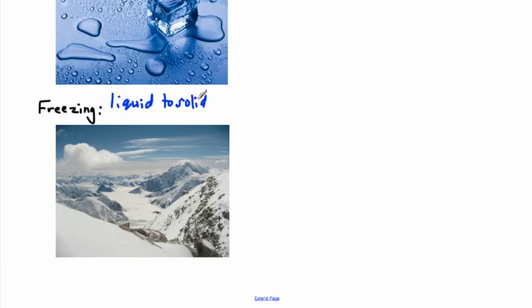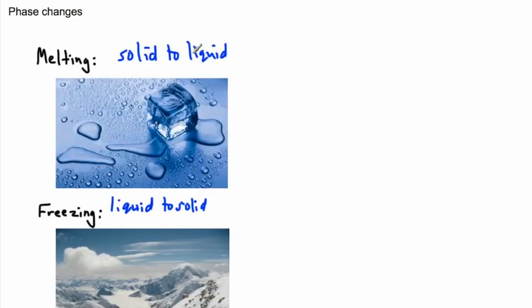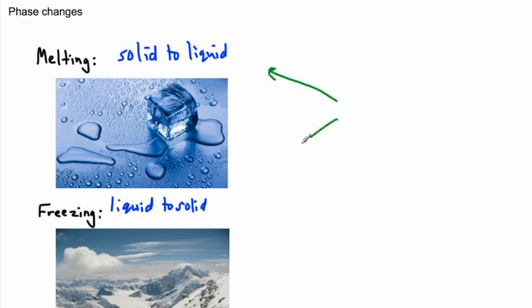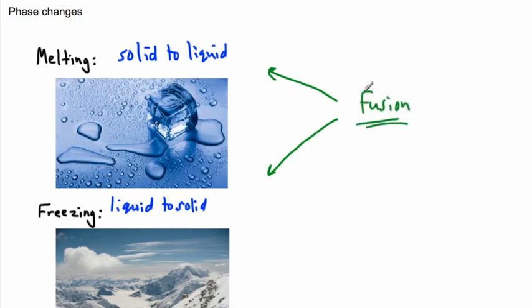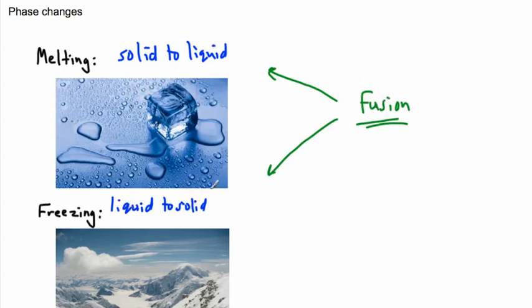We have freezing which is going from liquid to solid. We have melting which is solid to liquid. Those two together, this one right here, because these are just like solid to liquid or liquid to solid, they're sort of reversible, we call this fusion. I don't mean nuclear fusion, but I mean fusion. We're going to talk later about latent heat of fusion. Fusion means either solid to liquid or liquid to solid. Hopefully there's no confusion.